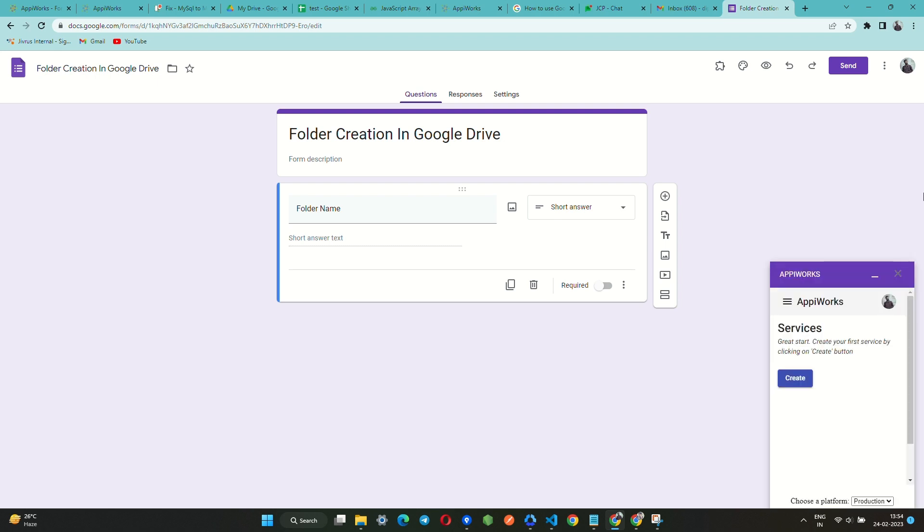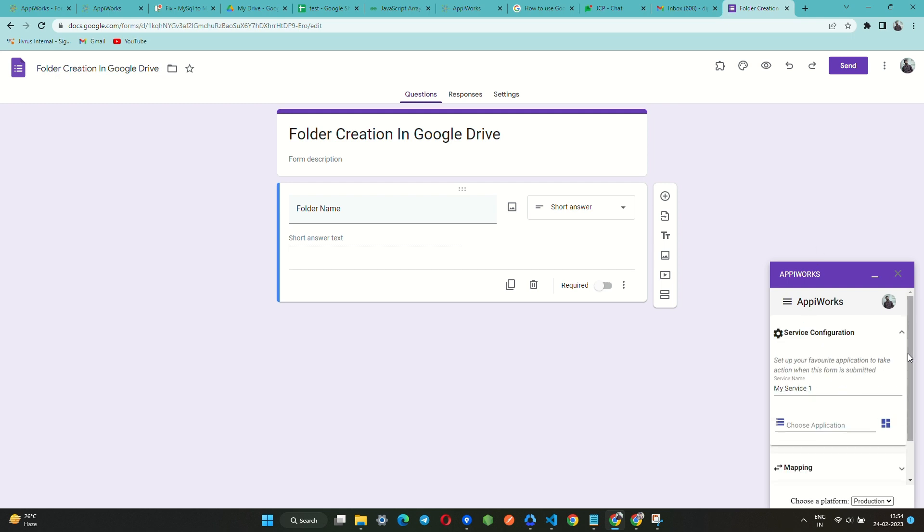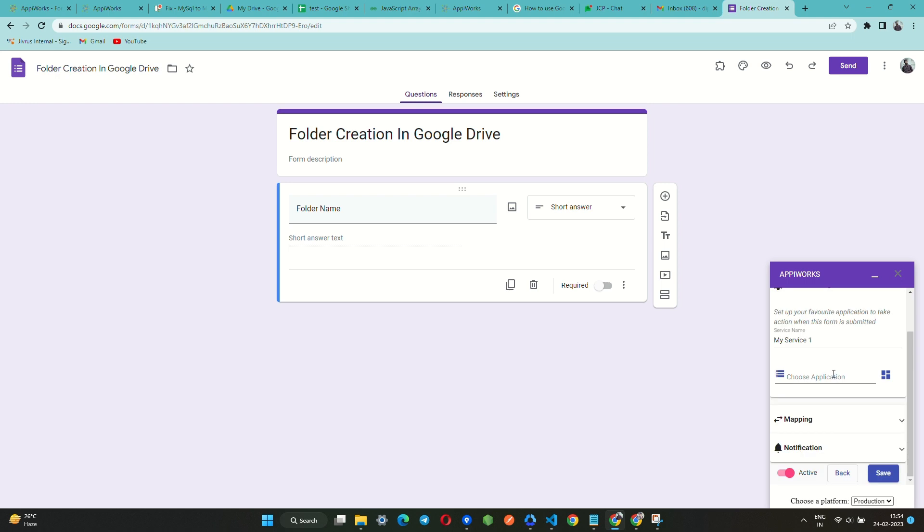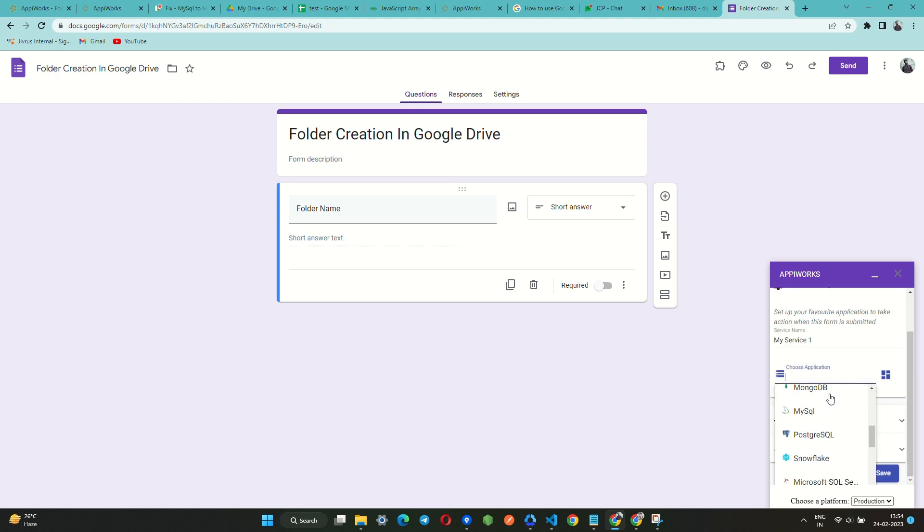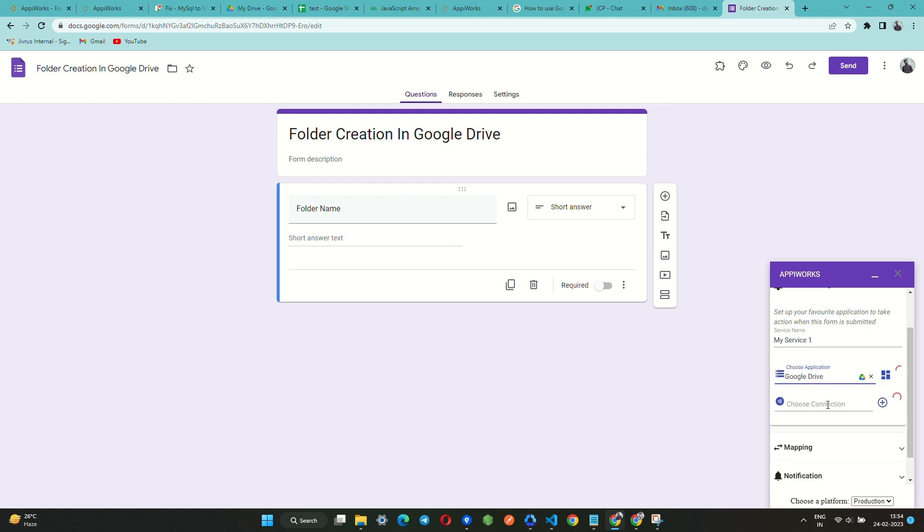Click on the create button in order to create a new service. You can choose an application of your choice from many apps that are available. Let us choose Google Drive this time.